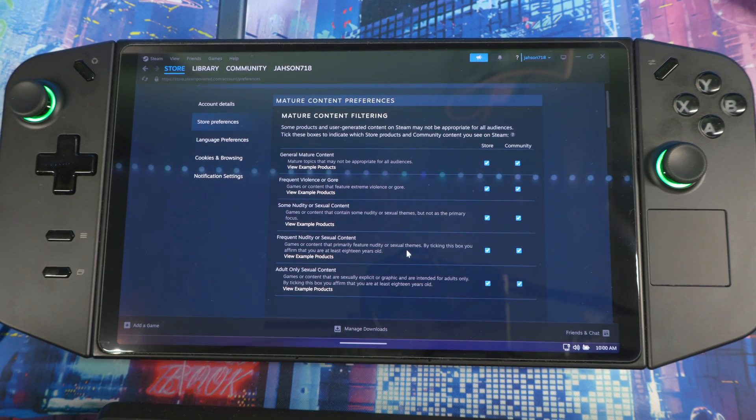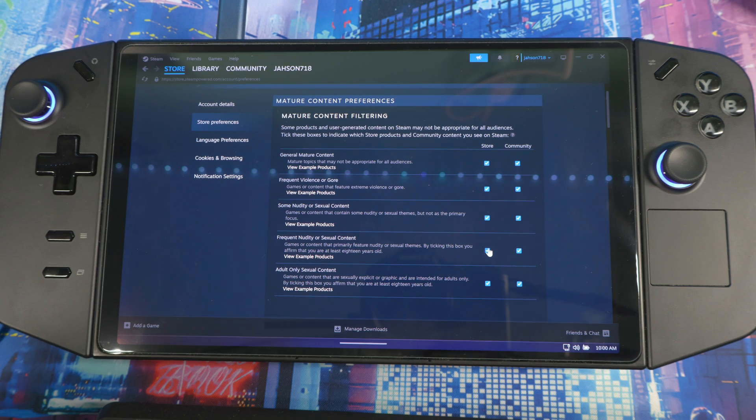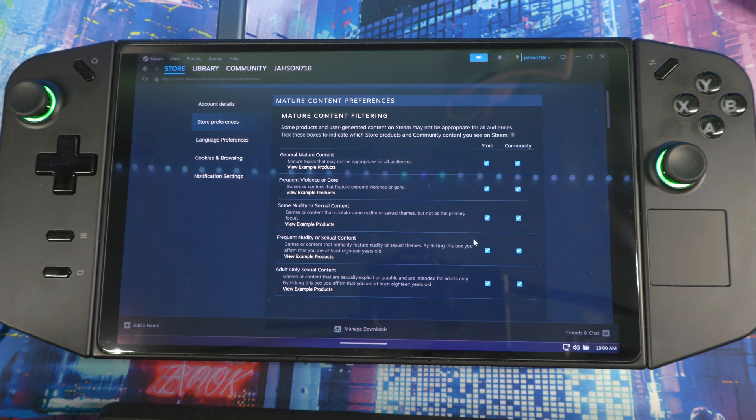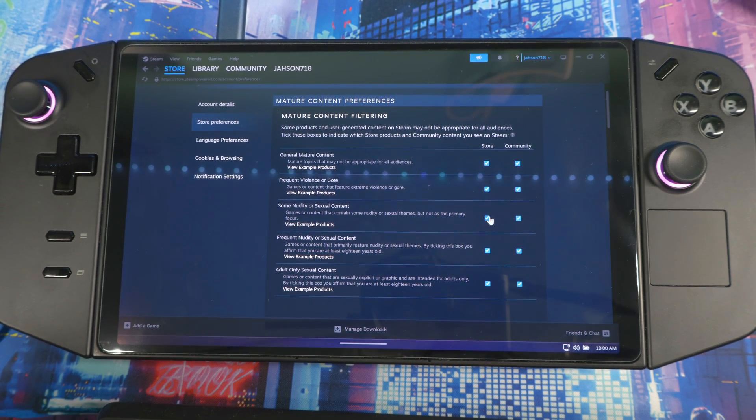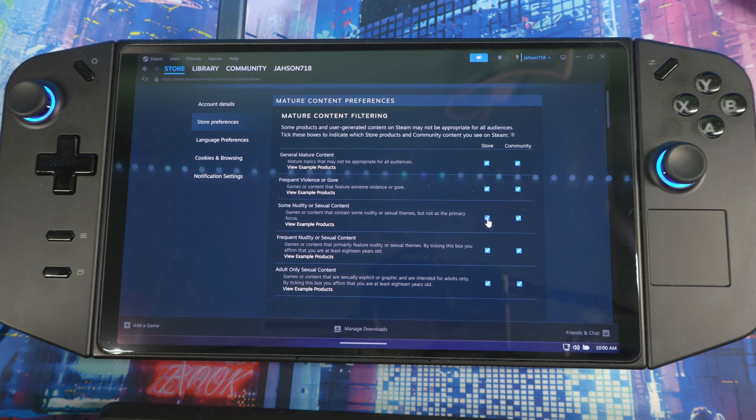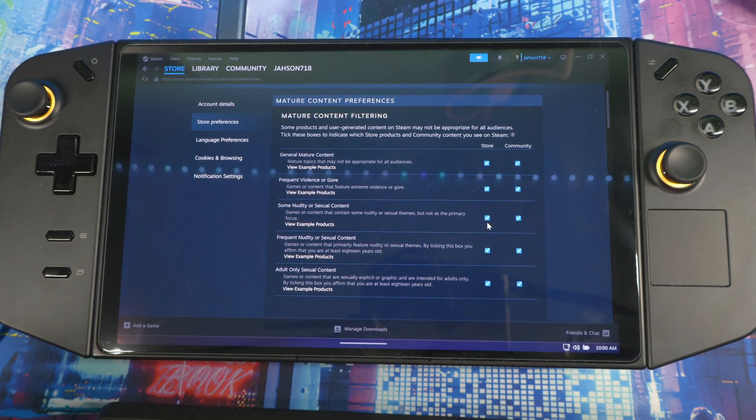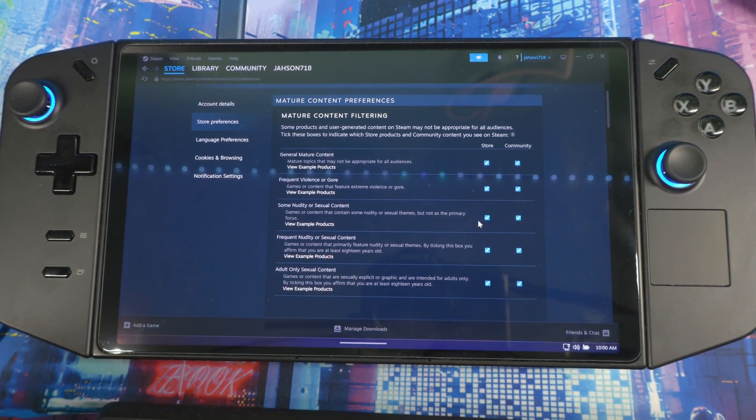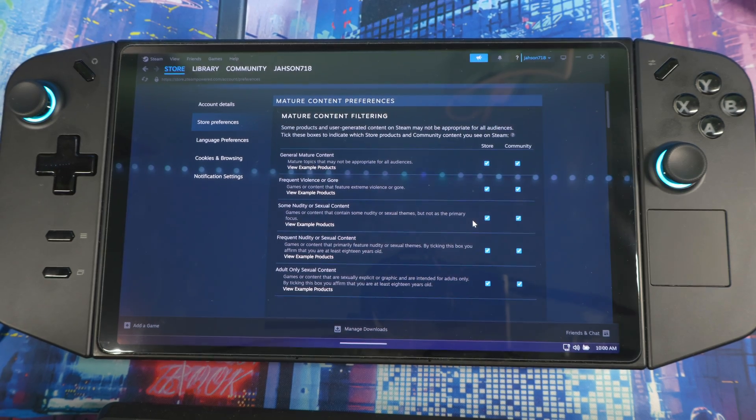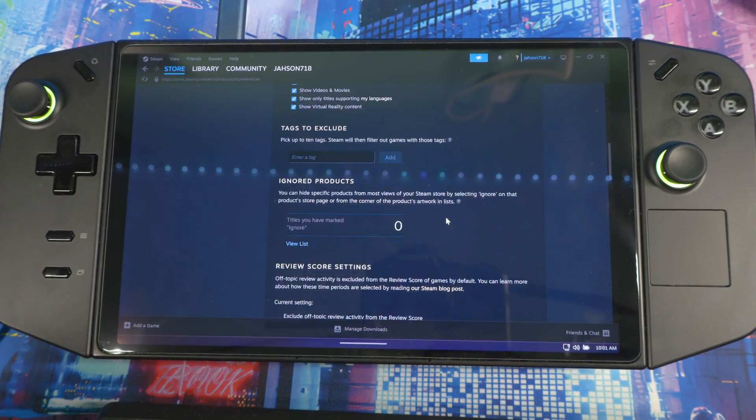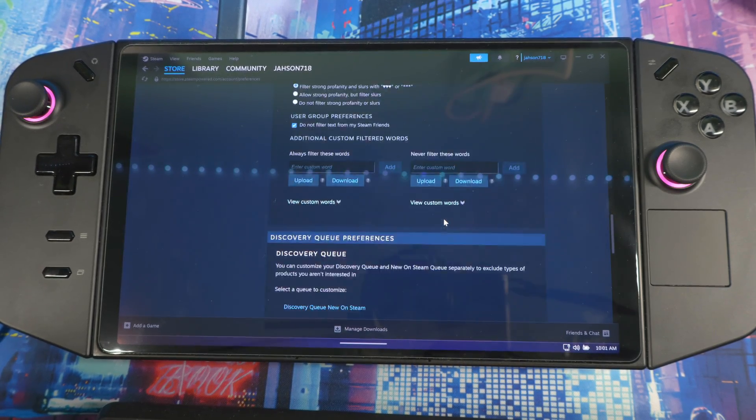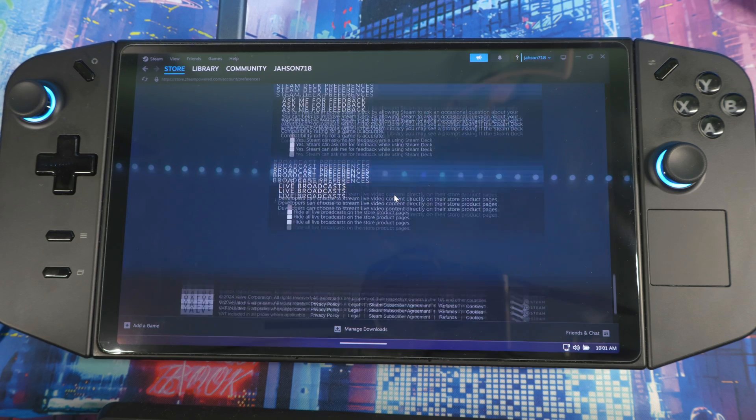If you have this and this selected, then when you try to search up a game to download it won't show up in your catalog. So you got to make sure most of these are selected if you want to play every game that's available on Steam.